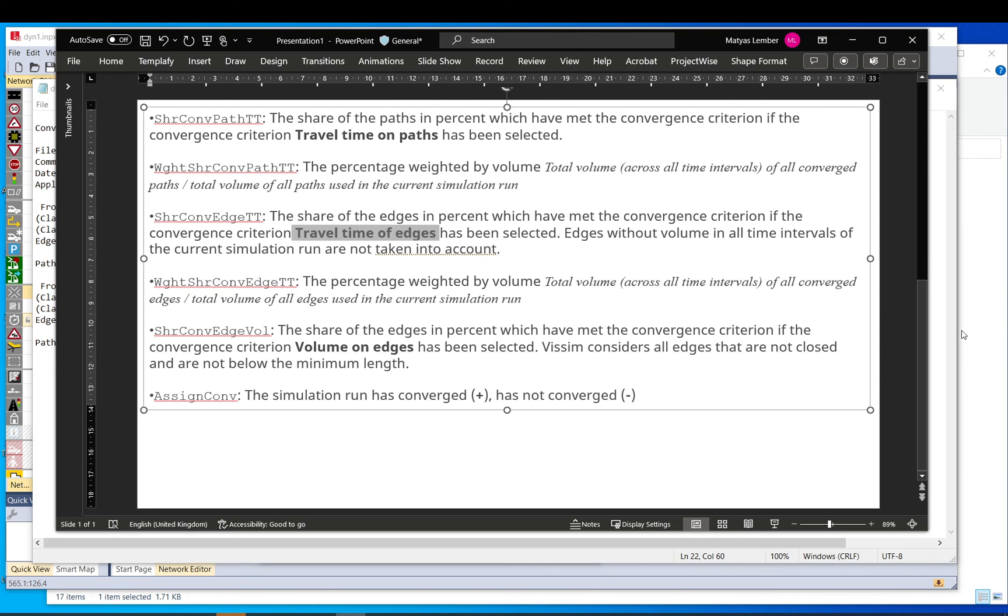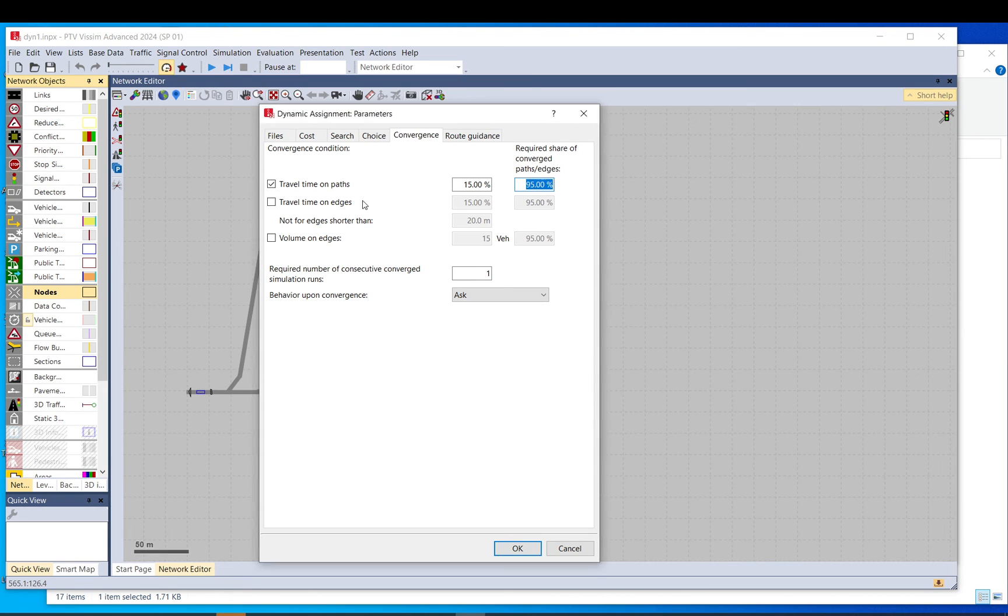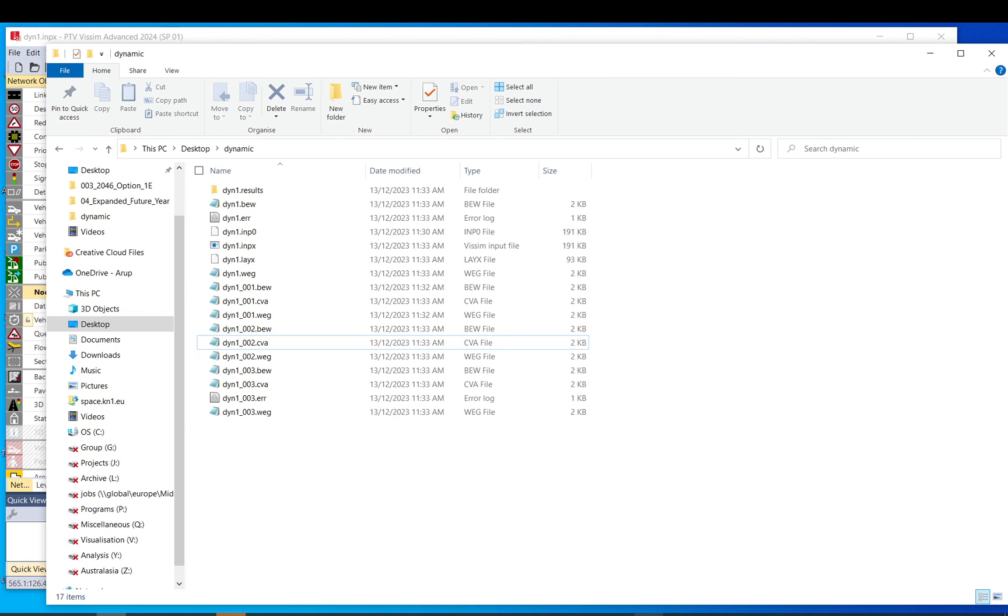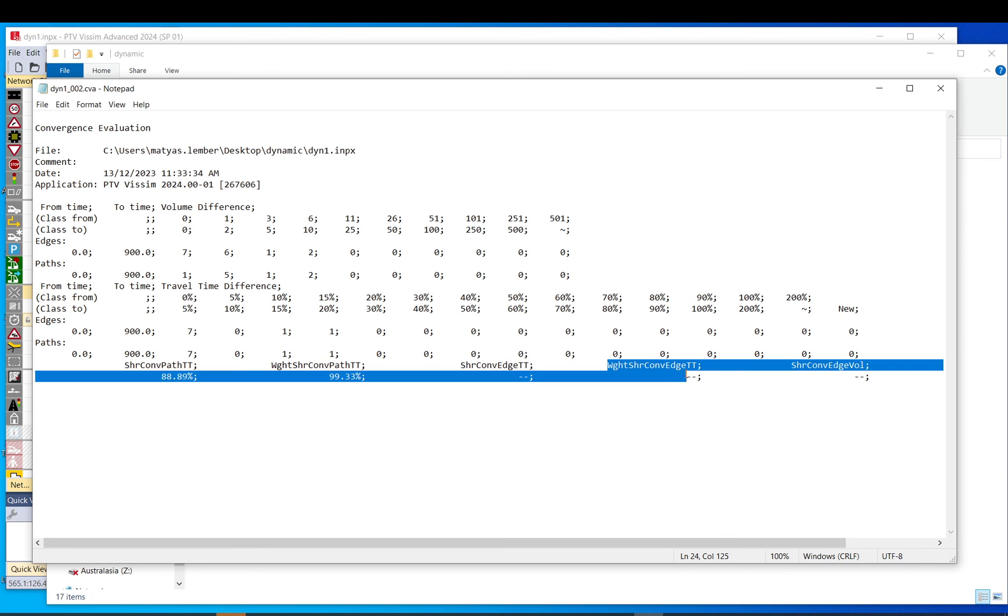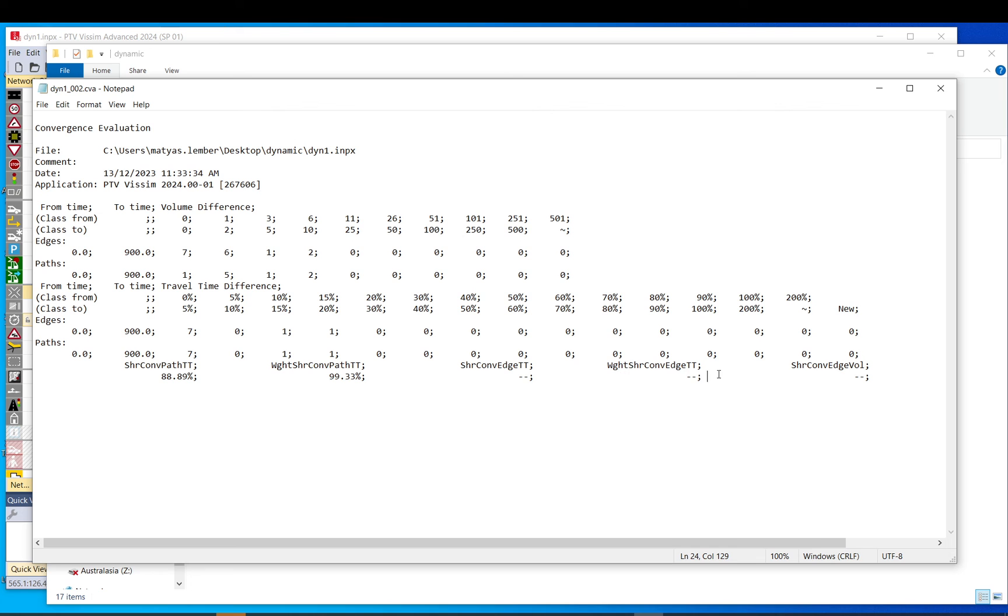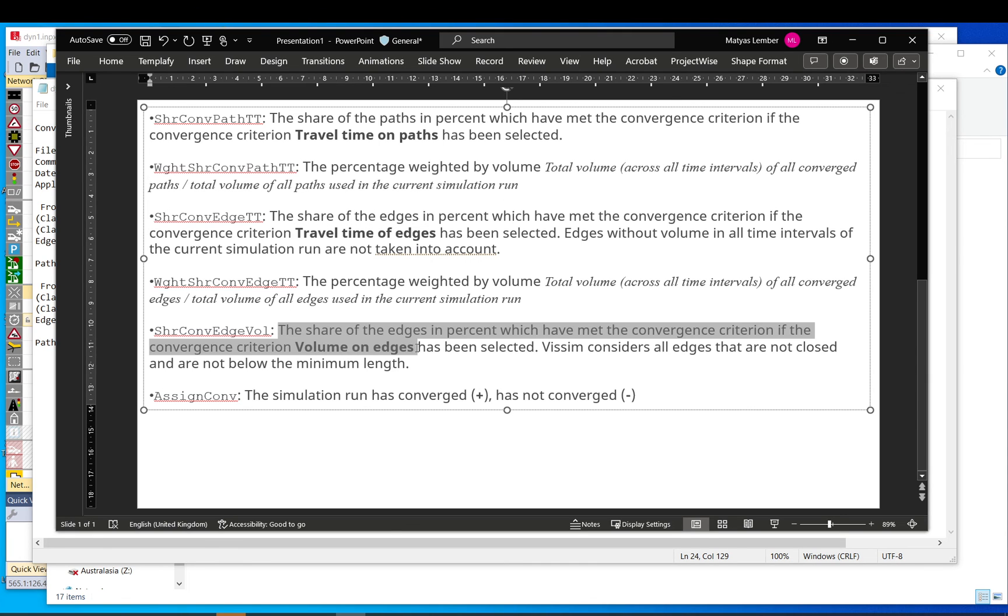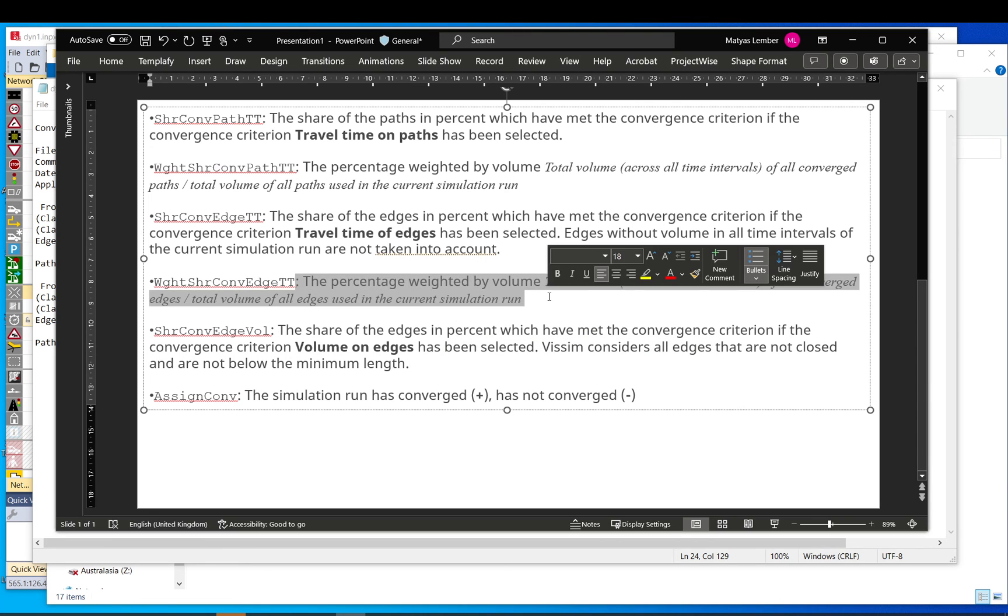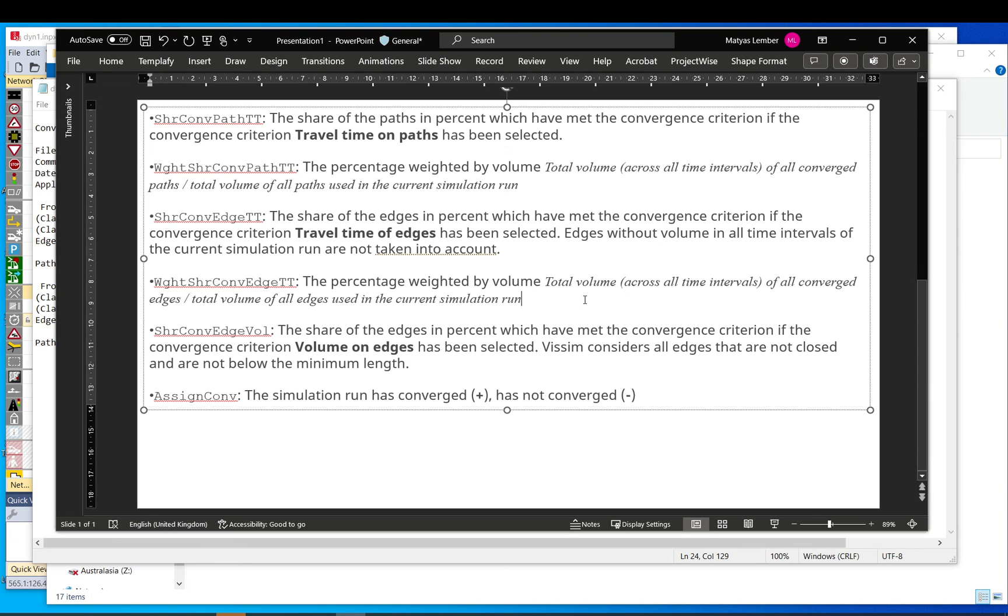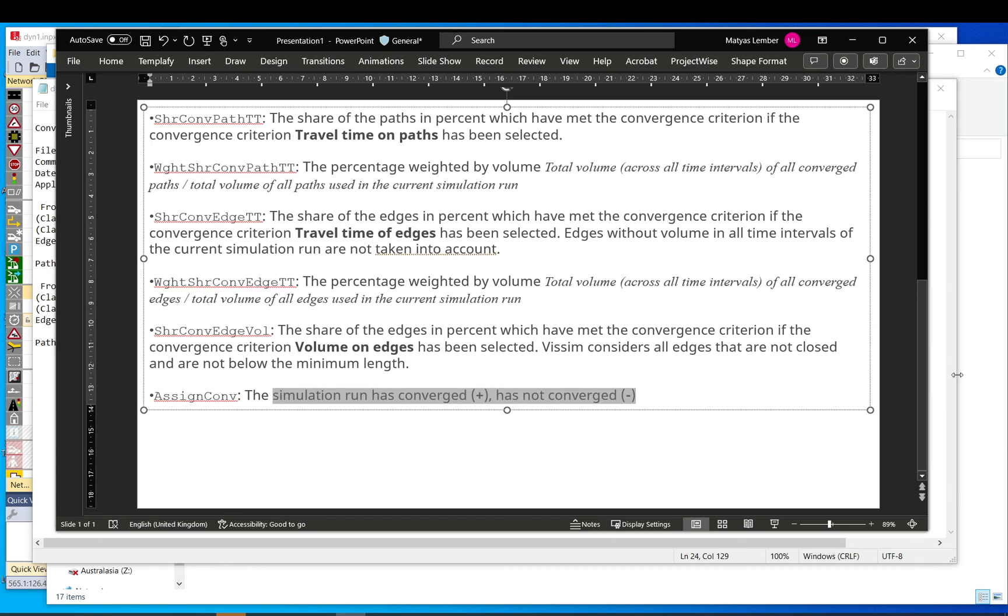You see nothing here, because I did not tick it. And the same volume on edges. I did not tick it. This weight convergence, weighted shares converged edges travel time. That is the same basically as that, just for edges. So again, this one is the total volume. So it weights this one with the volume on those edges. And again, this assign.conv is if the convergence, if the model has converged or not.